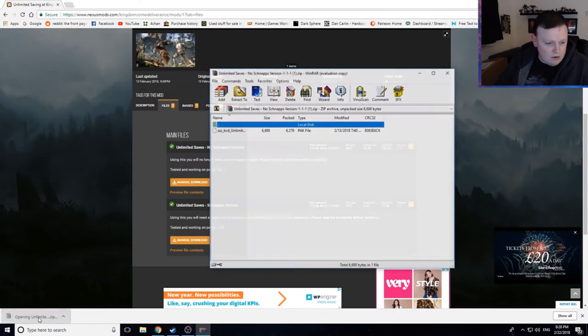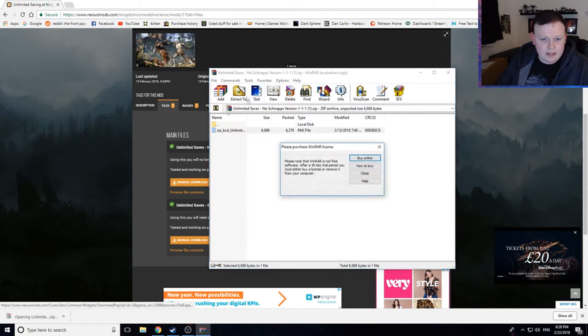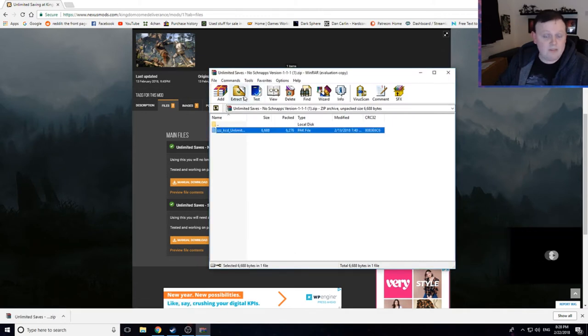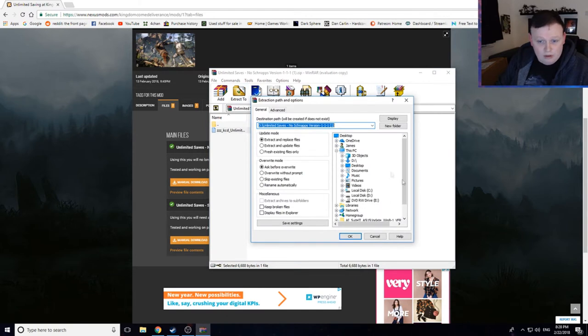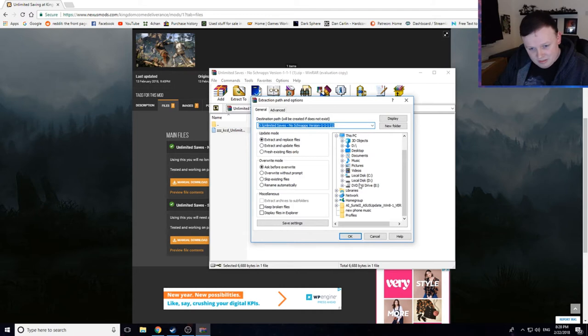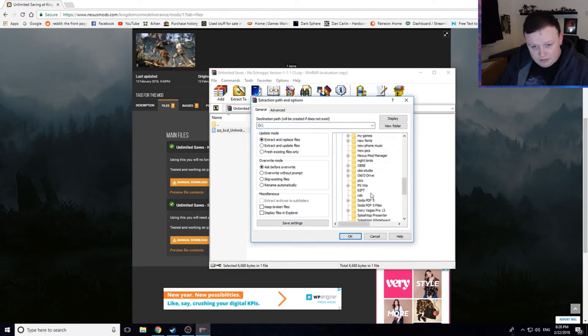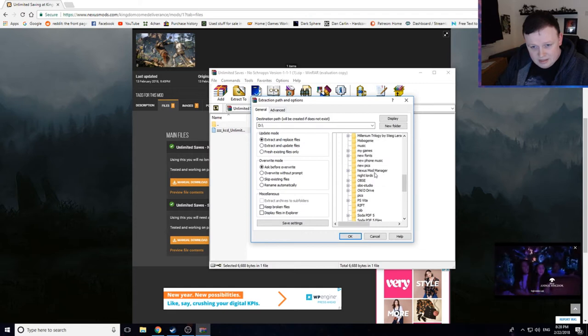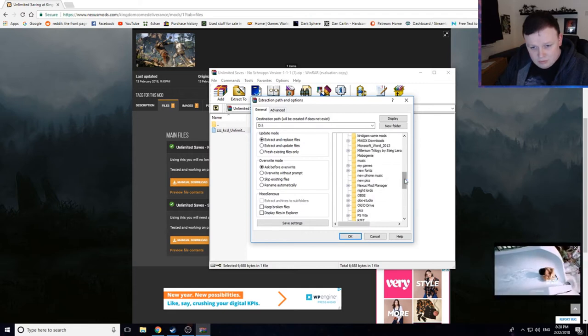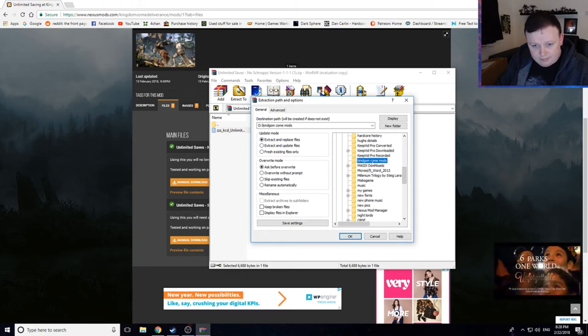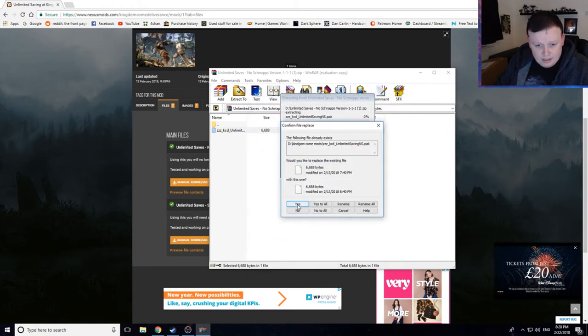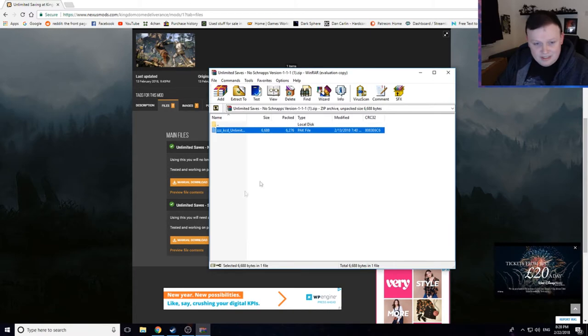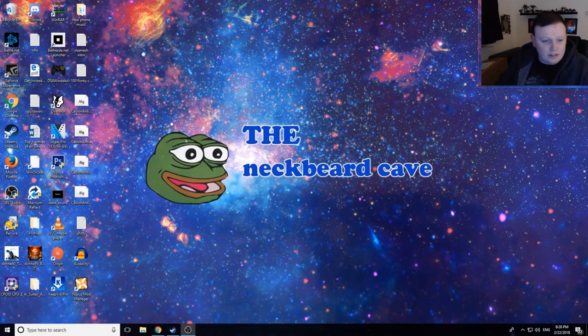And open this up. So now, what we want is, I've already made a folder for my Nexus mods, for my Kingdom Come Deliverance. You can save it maybe on desktop, to be honest with you, just somewhere easy. But I've got my own folder for mods, so let me just go down and get that. Where are you? Kingdom Come mods, there we go. Okay. Because I've already got it, I'll delete it. Anyway, so that's all well and good.